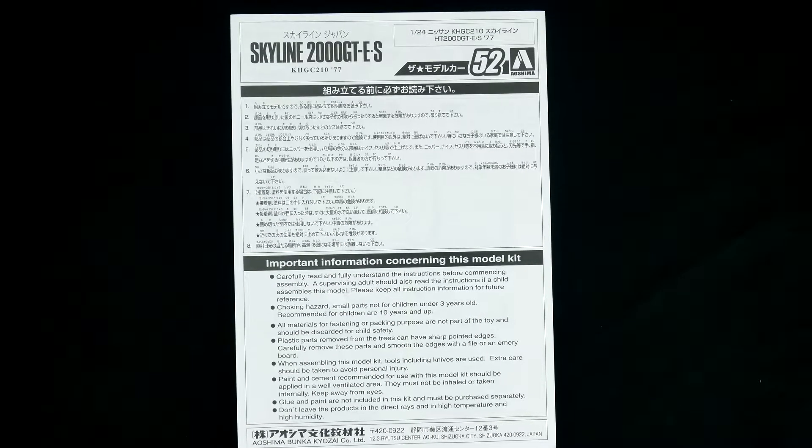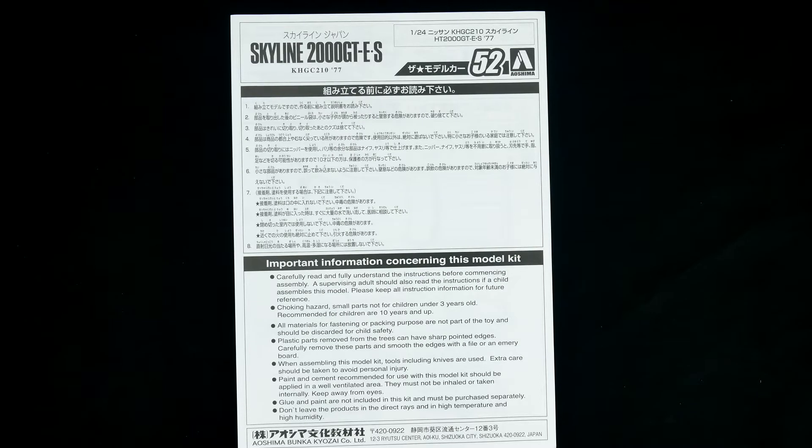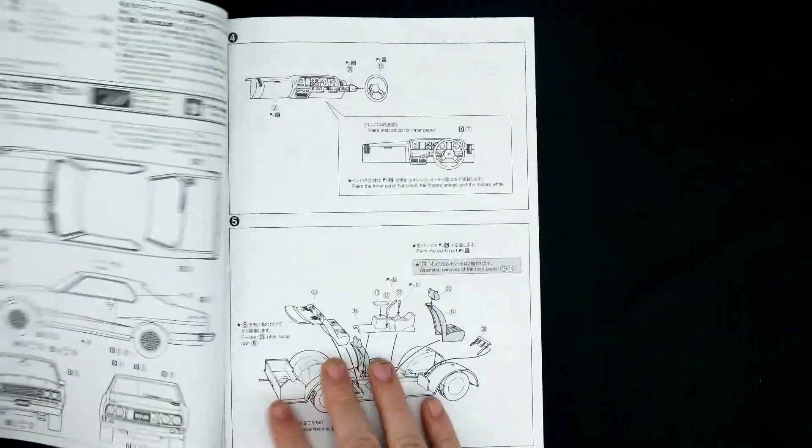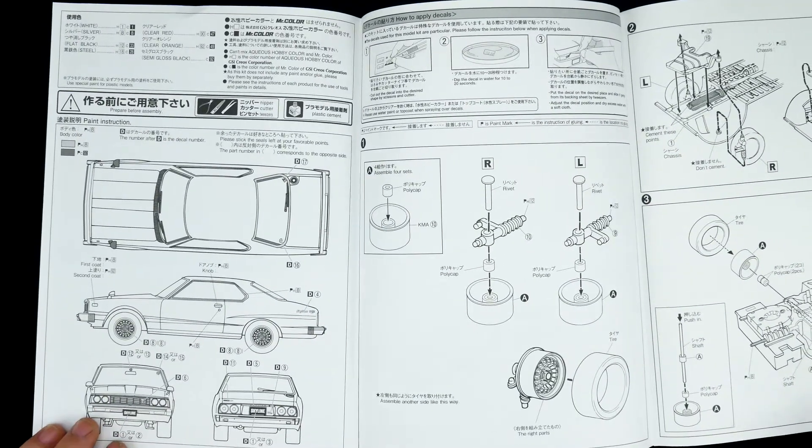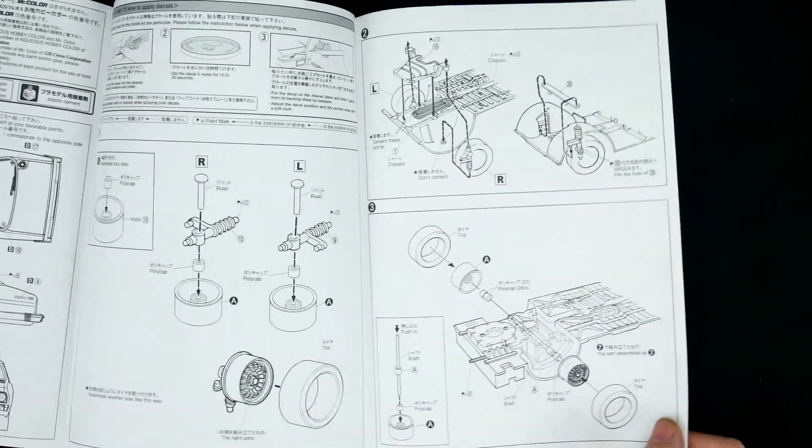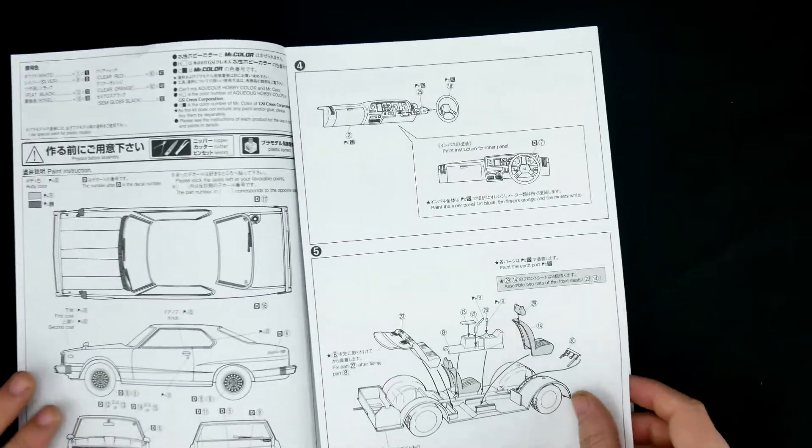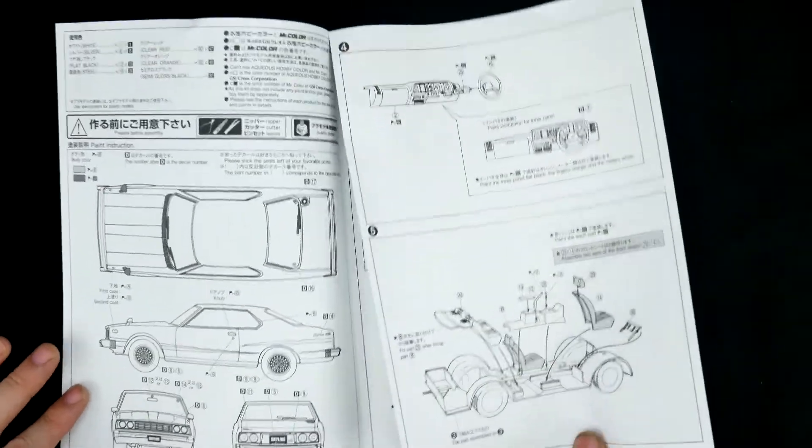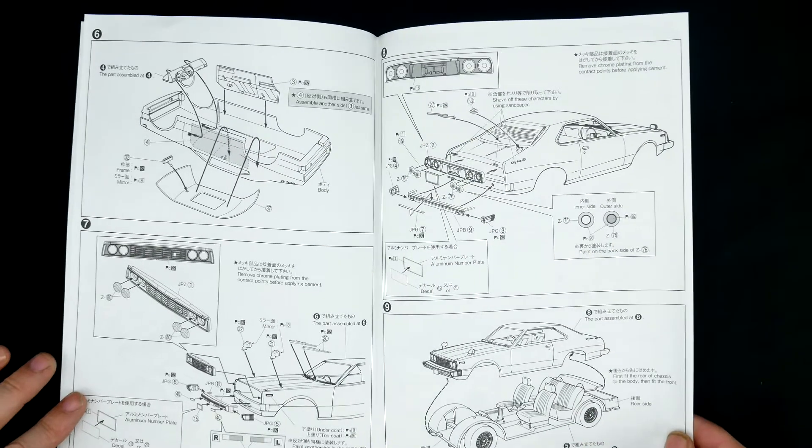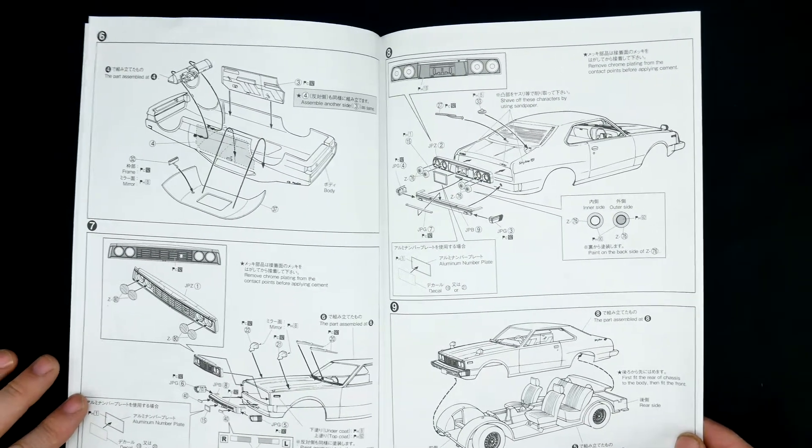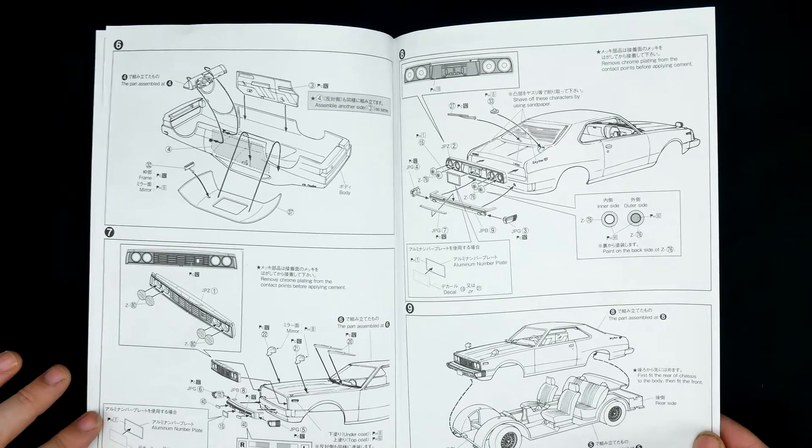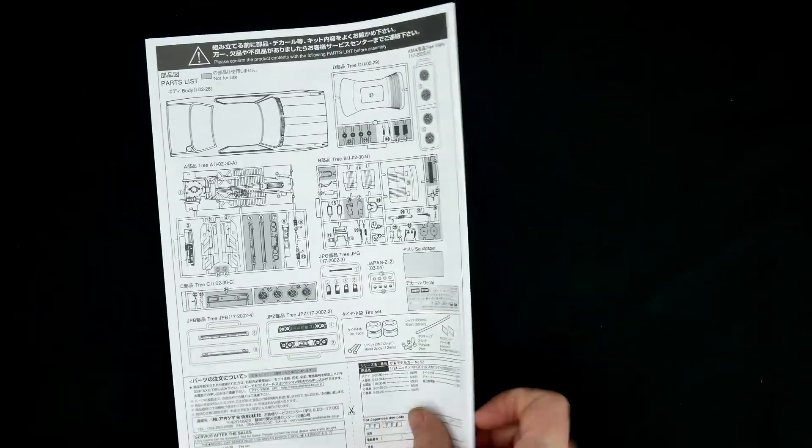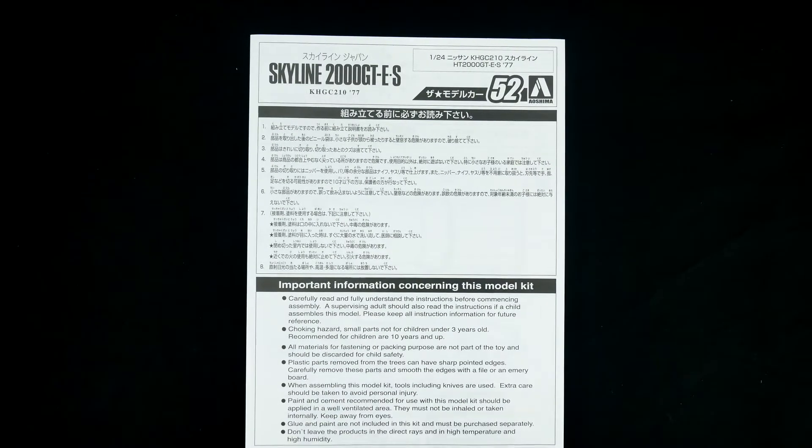So that's about to do it for this look at the Nissan Skyline 2000 GTES, KHGC210 for the 1977 model year from Aoshima celebrating the Nissan Skyline 60th anniversary. Well, they were last year when these kits were all reissued. And of course I'm pretty sure James at Scale Finishes can get you some Nissan color matched paint if you so desire. So on that note, thank you for watching. See you next time.